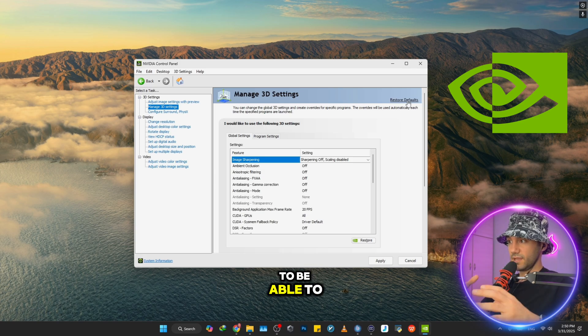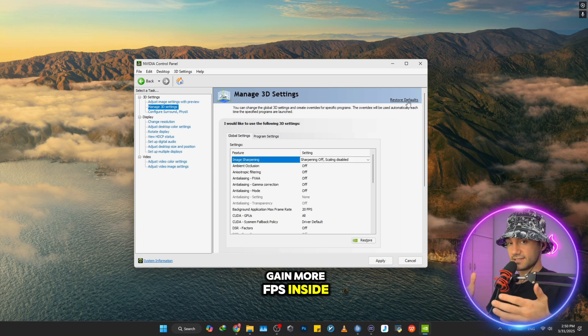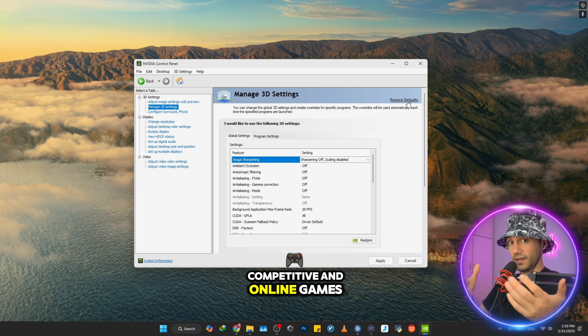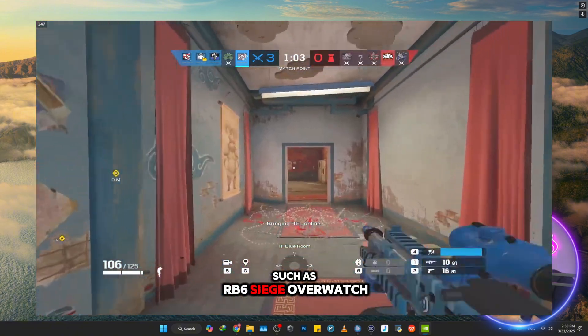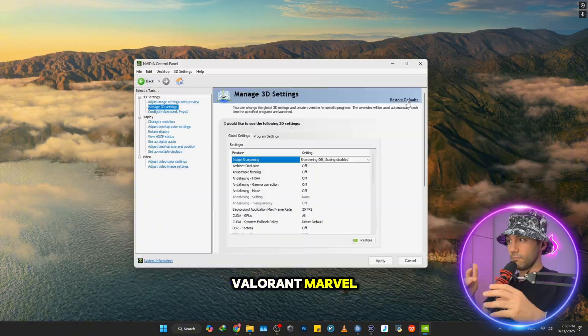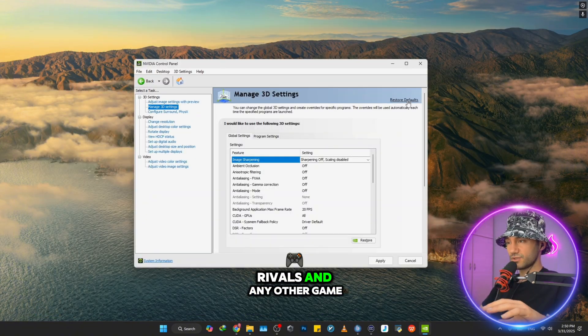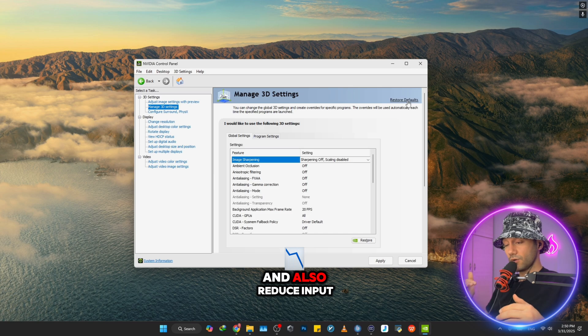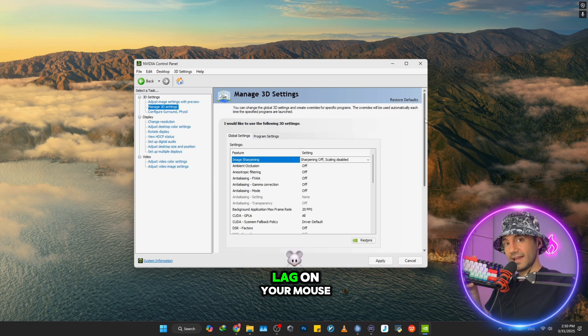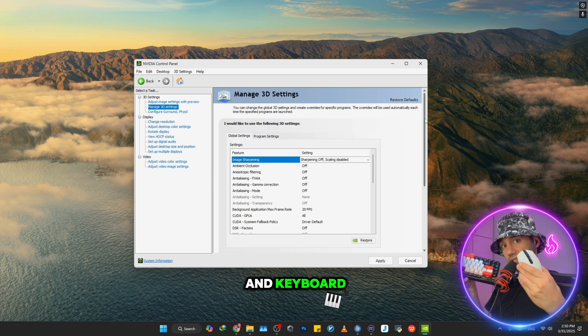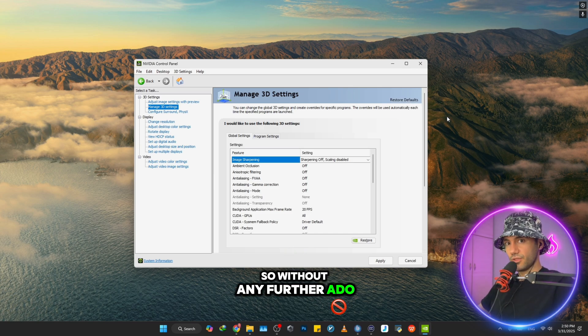This will help you gain more FPS inside competitive and online games such as Rainbow Six Siege, Overwatch, Valorant, Marvel Rivals, and any other game, and also reduce input lag on your mouse and keyboard. So without any further ado, let's just dive into this tutorial.